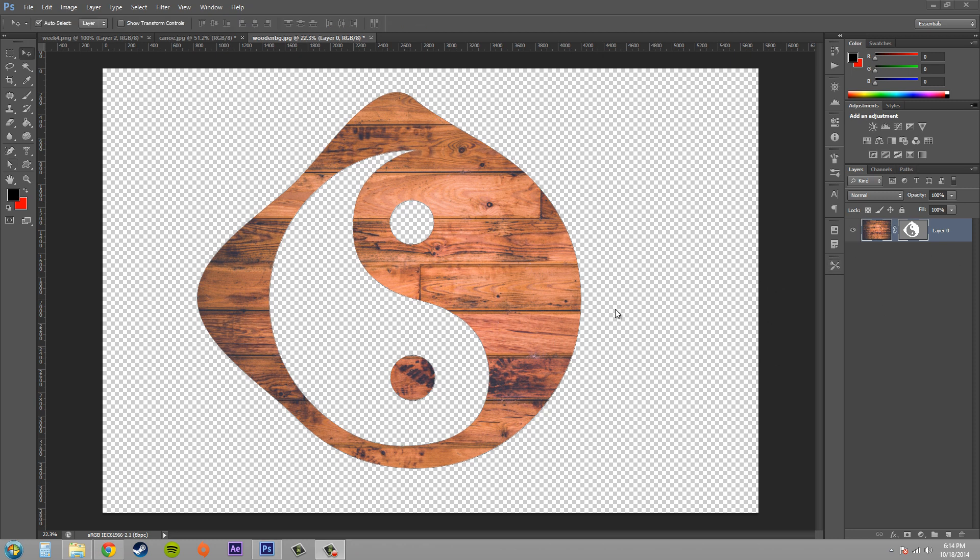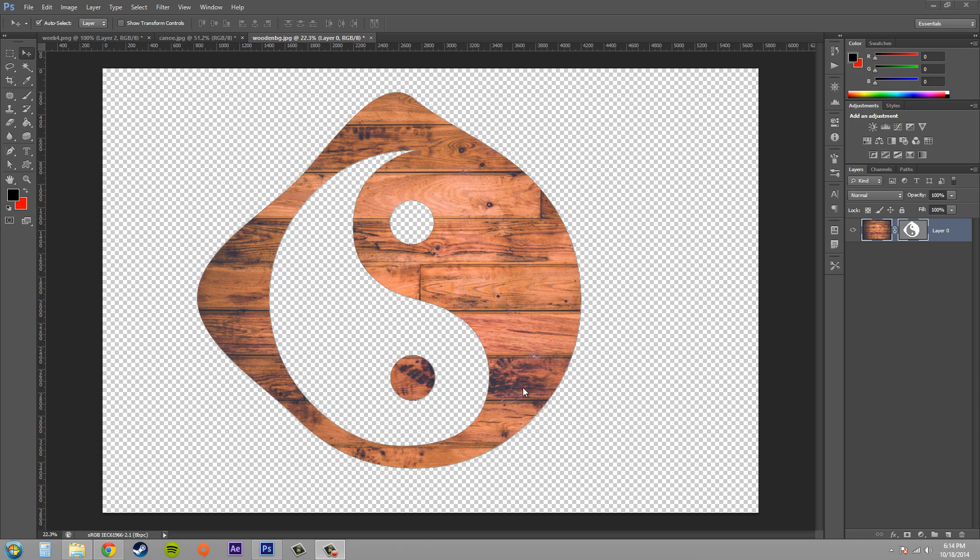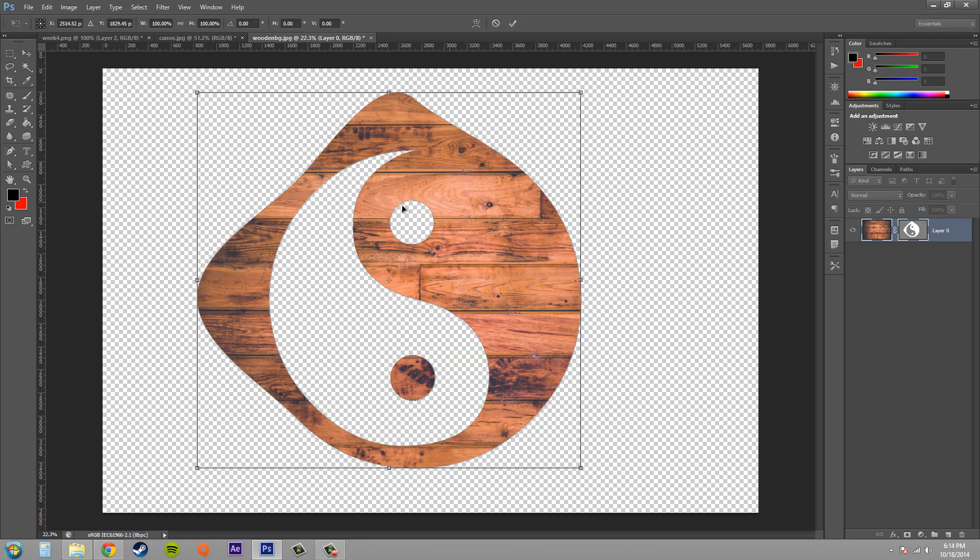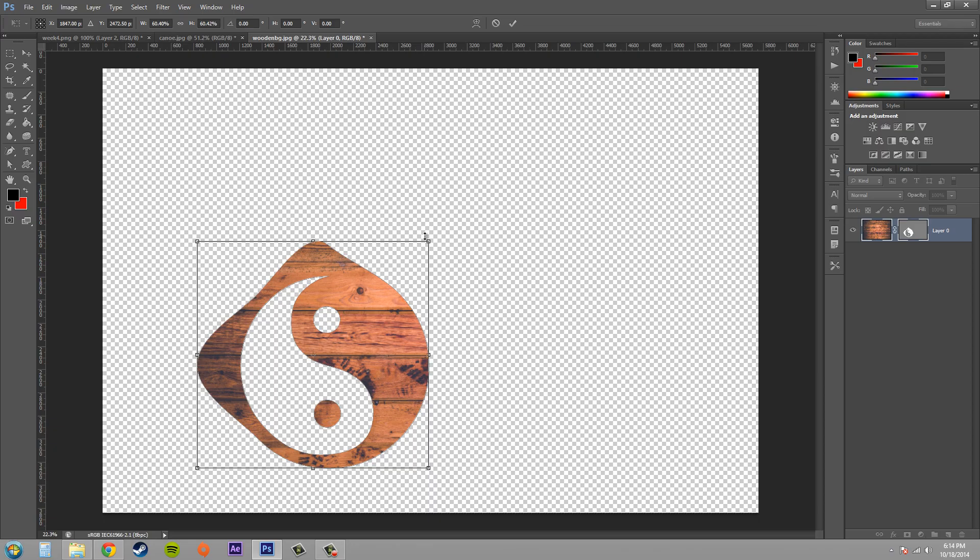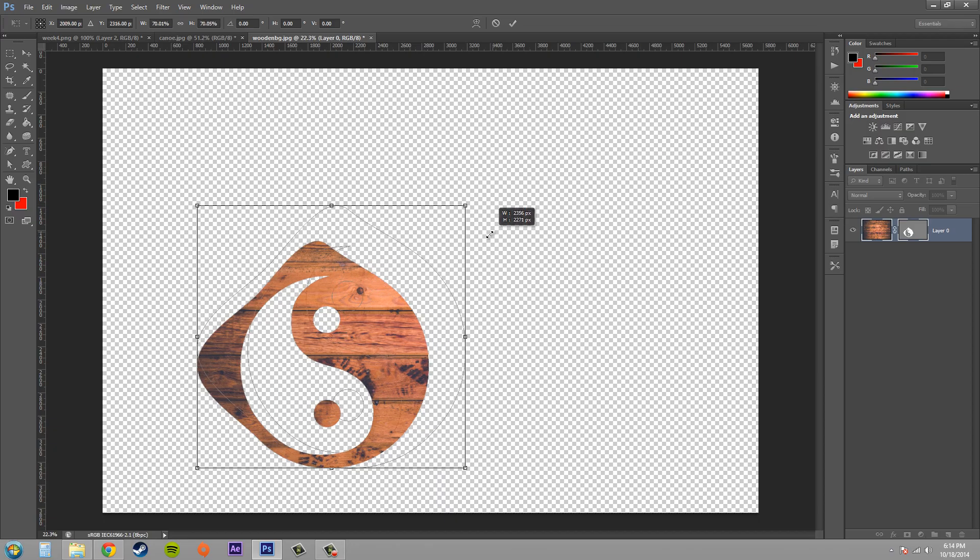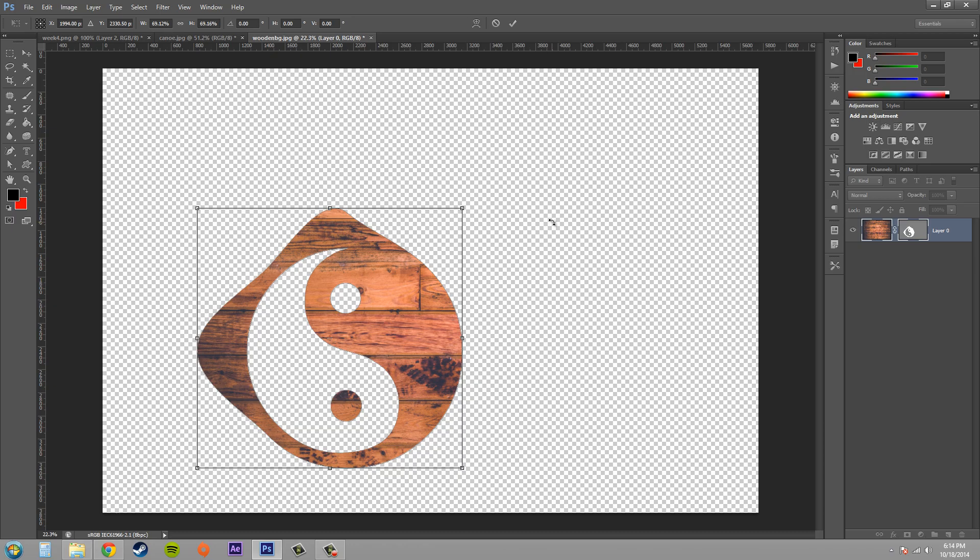Now remember that I said that when you're using a vector you don't have to worry about resolution and all that. So what you can do is go ahead and select the move tool, hit Ctrl T so that you can resize your image, and go ahead and either scale it up or scale it down.